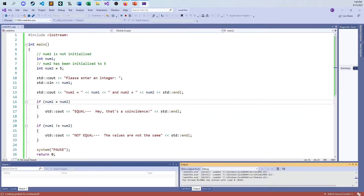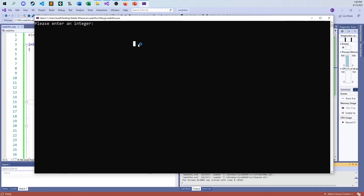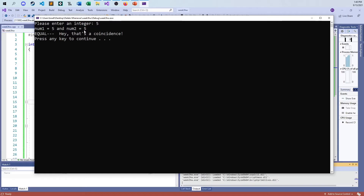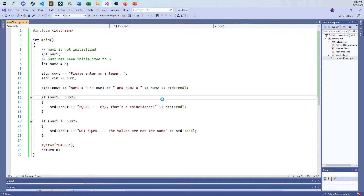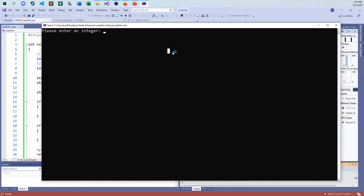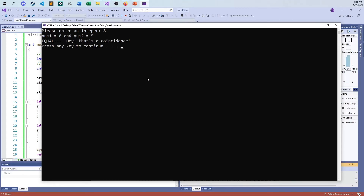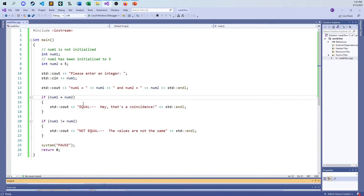Please enter an integer: five. So num one equals five and num two equals five — they're equal. "What a coincidence. I put in the secret number." That is expected behavior. But now what happens if I come back a second time and put in the value eight? Num one equals eight and num two equals five — hey, that's a coincidence. They're equal, but they're not equal, obviously. So there's a problem here that we need to address.